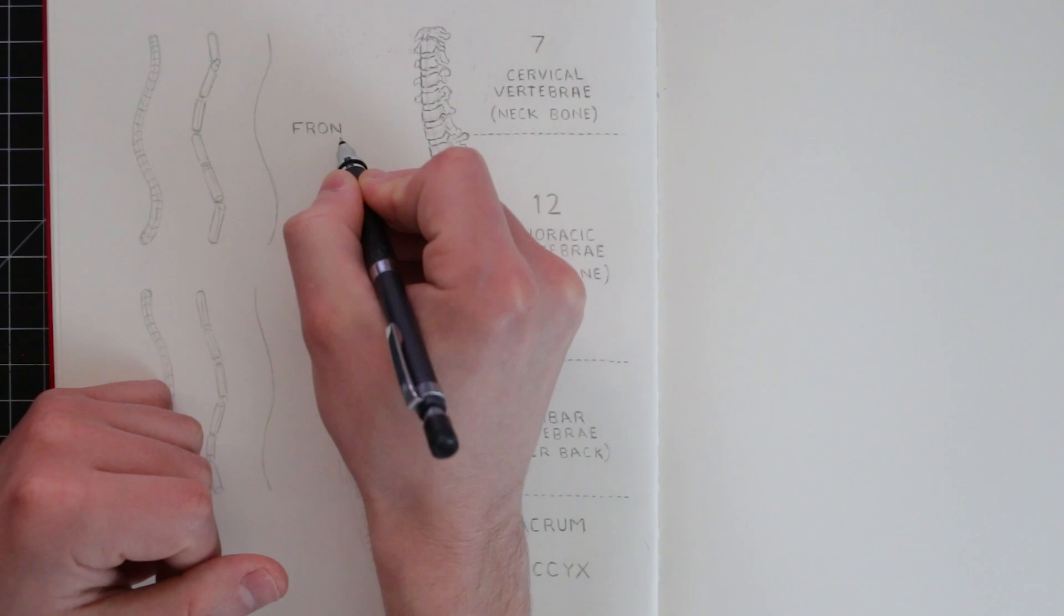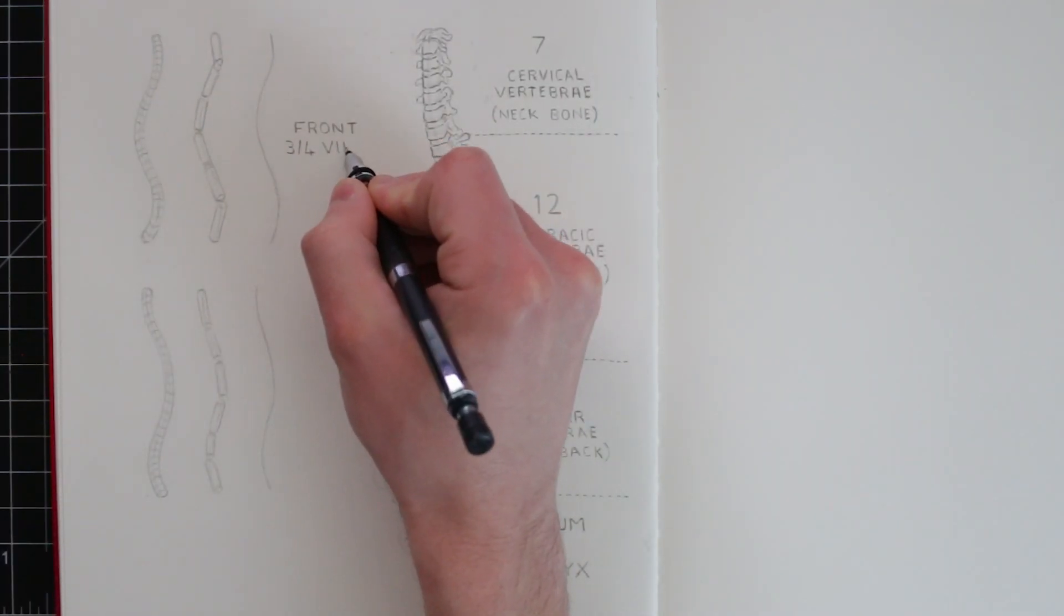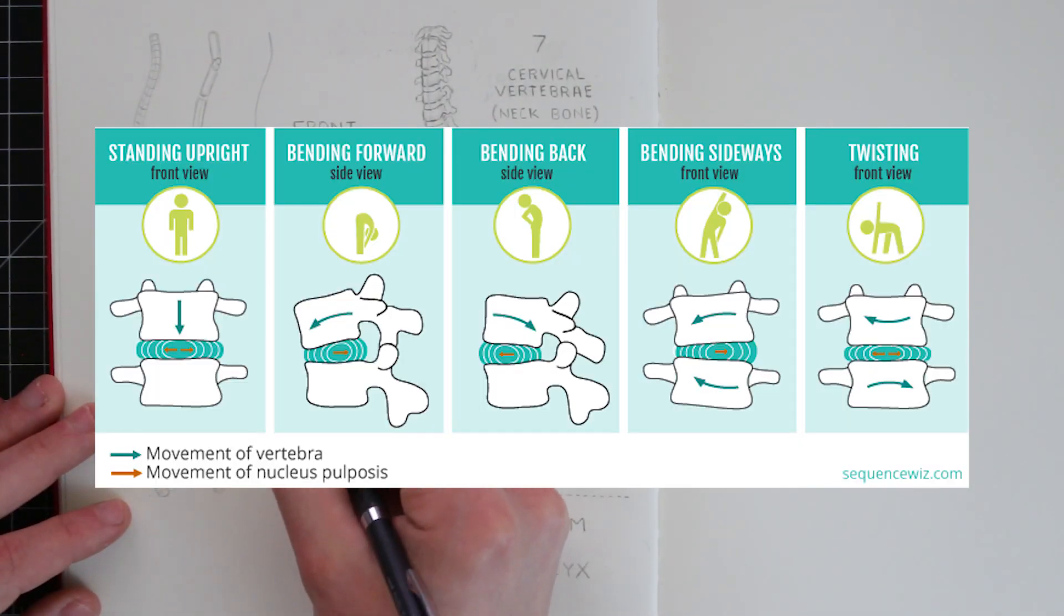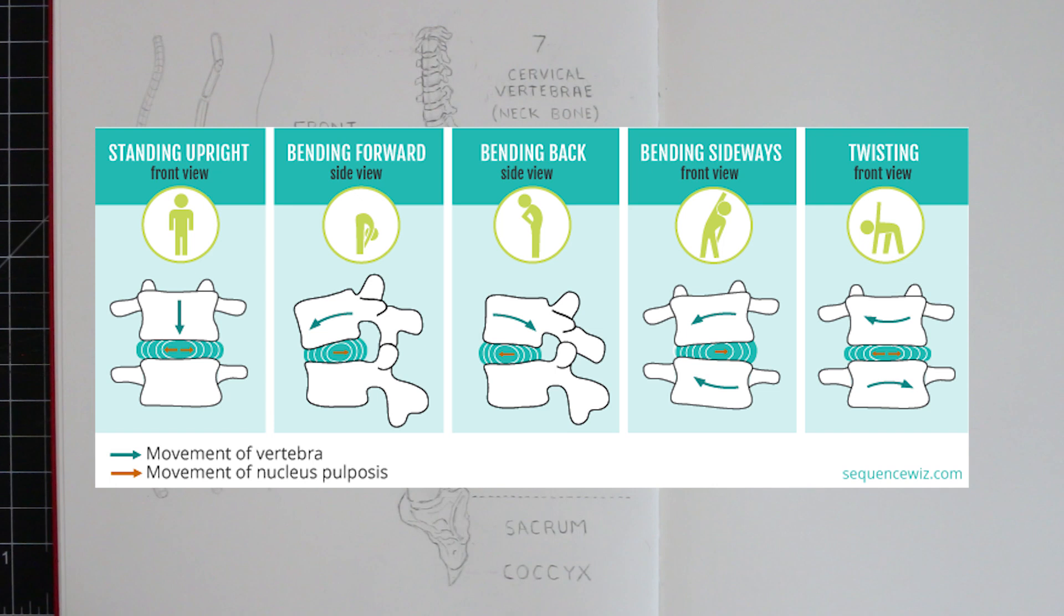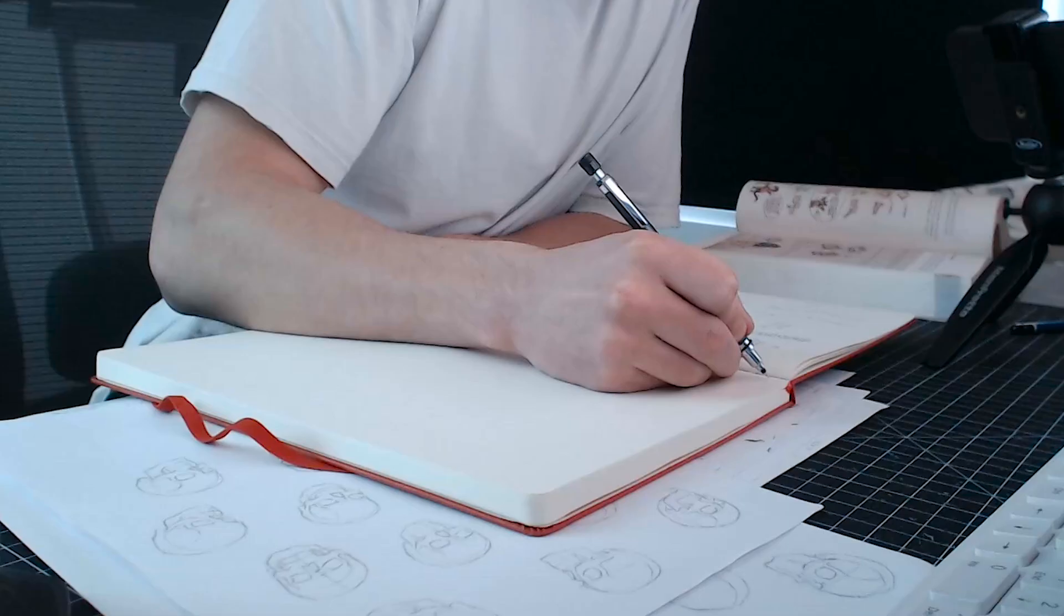Now, like I said, there are also these vertebral discs between them, and these are what allow the spine to move and flex in either direction. So, it's a very clever design. Now, let's take a look at each of these vertebra in depth.